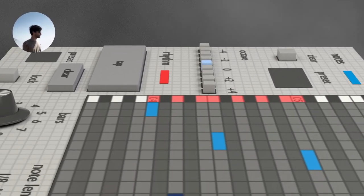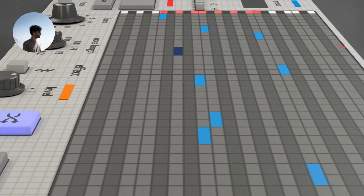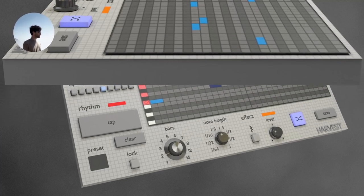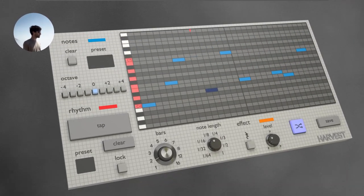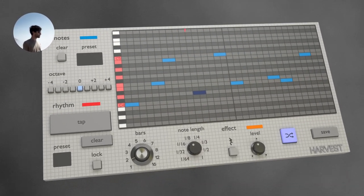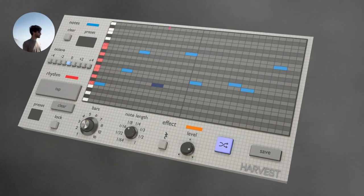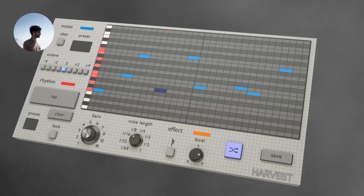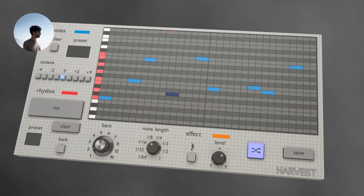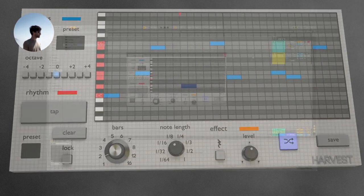Hi everyone, this is Gabe with Harvest Plugins, and today I'm going to give an overview of all the features of our free product, Harvest Mini. The main purpose of Harvest Mini is to use randomness to discover interesting musical ideas that you may not have otherwise found. I'll show you how it's done right here.